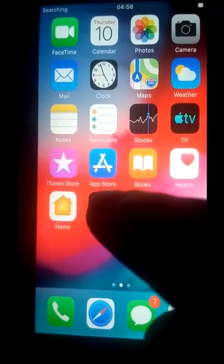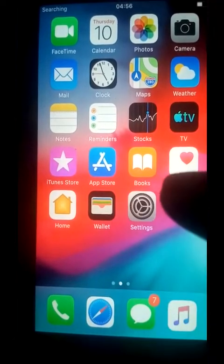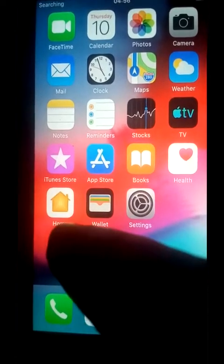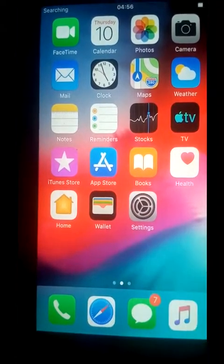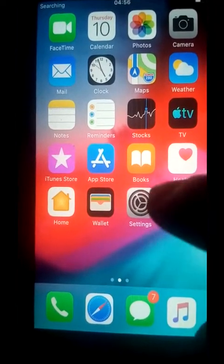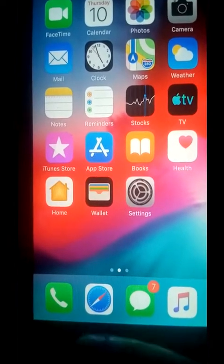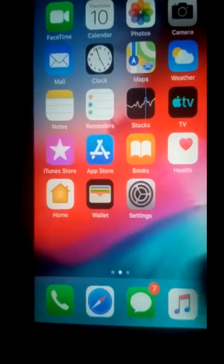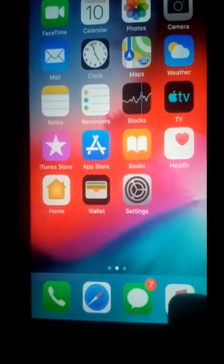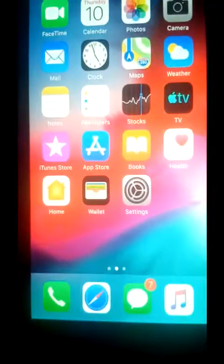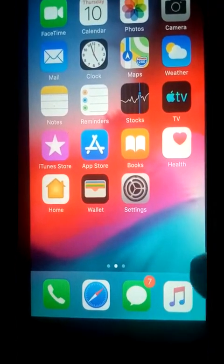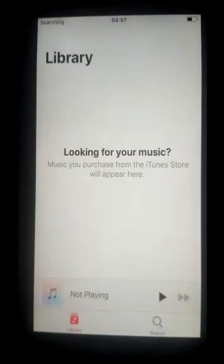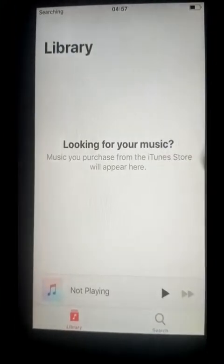App store, books, health, wallet, and settings. Down here I have call, Safari, messages, and music. So if you check music, you will not see any video here.